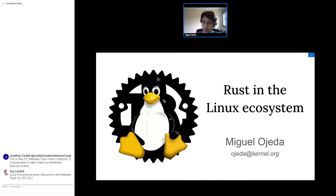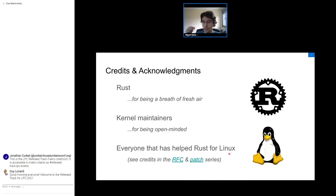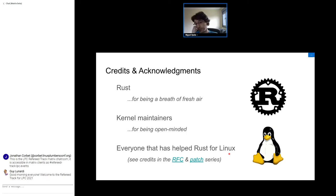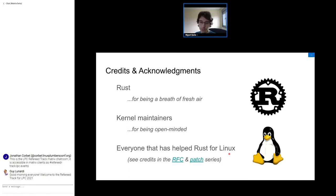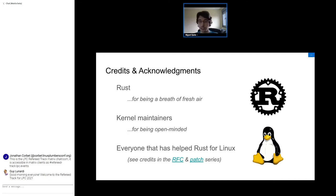First of all, even if it's not too related to this talk, I wanted to give credit to everyone in the field of system programming languages for Rust being a breath of fresh air, because it really has some new ideas and very nice things about it. I also want to thank the kernel maintainers for being open-minded, and everyone listening to this talk about Rust. For everyone that has helped us in one way or another, please see the credits — a lot of people have been really helpful.